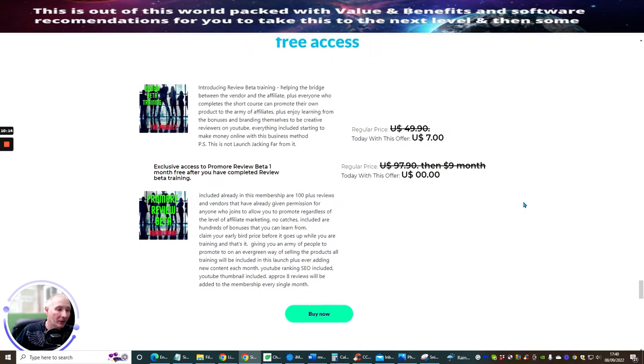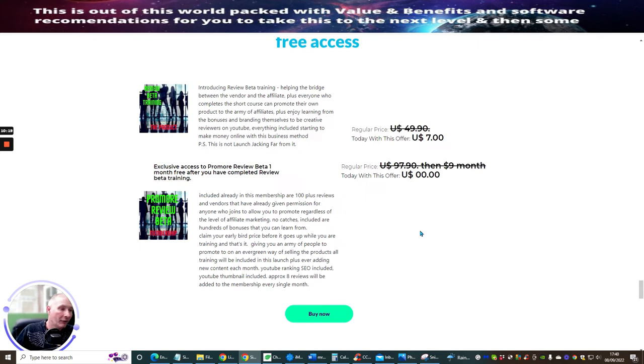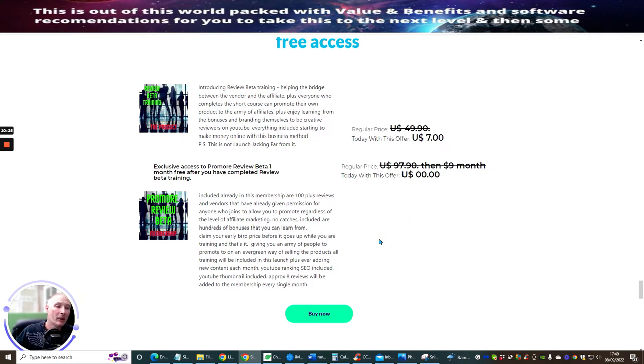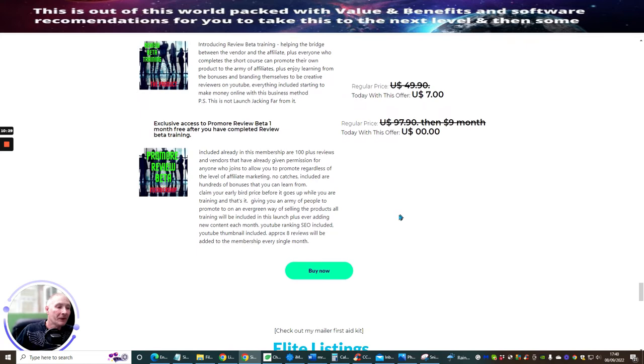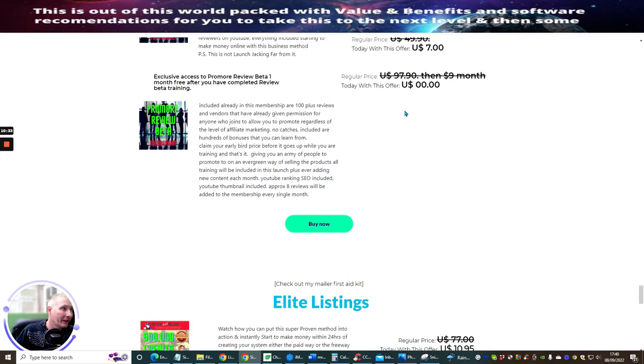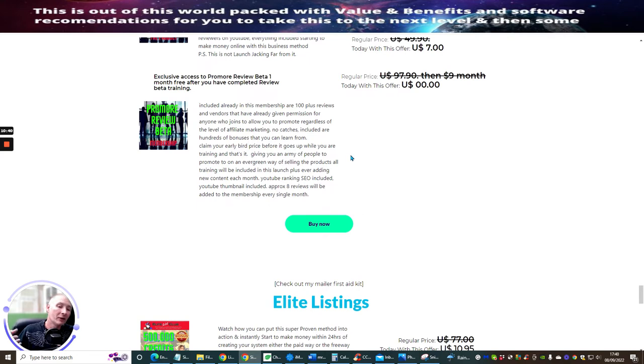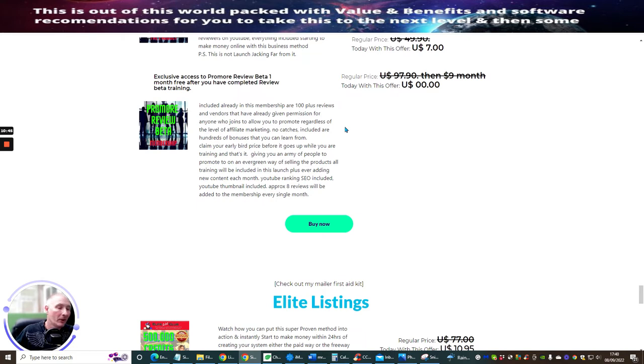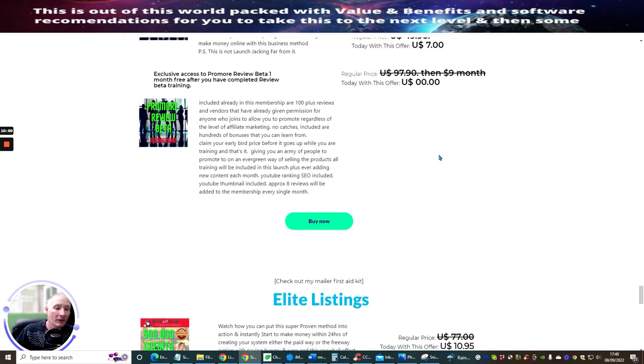This is an absolute crazy price because it gives you SEO ranking. It gives you thumbnails as well, which I set them all up for you. And I actually design and make these for you, which is all included with Inside the Promo Review Beta membership. You should be biting my hand off for this at this price, it's ridiculous. Even $97.90 a month is still an outstanding price because you've got hundreds and hundreds of reviews you can get access to. There's also bonuses in there. You can convert into a review as well. And there's also other vendors that are going to allow you to promote their products, which you may not have come across.